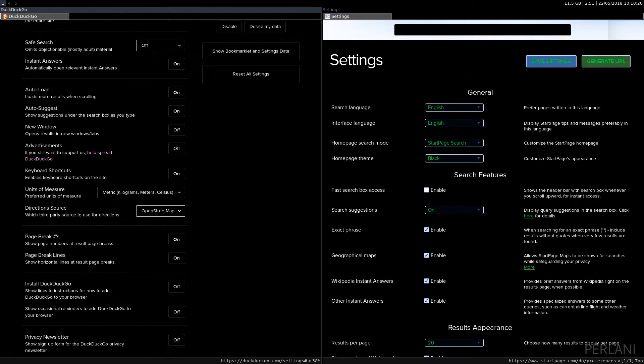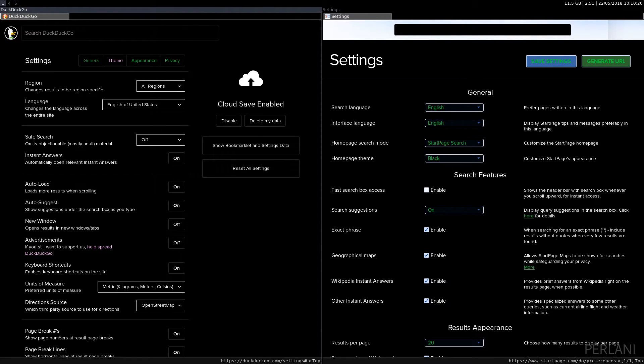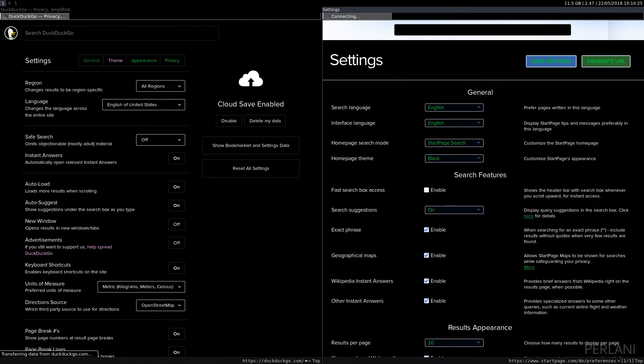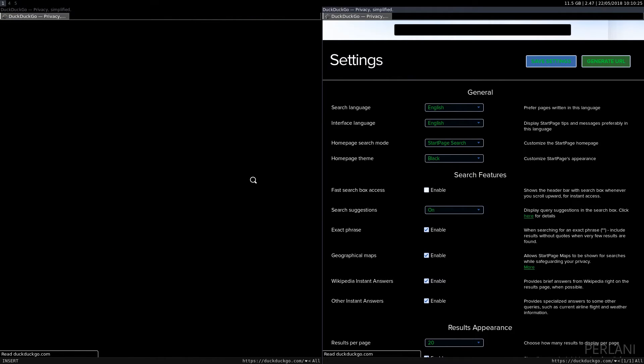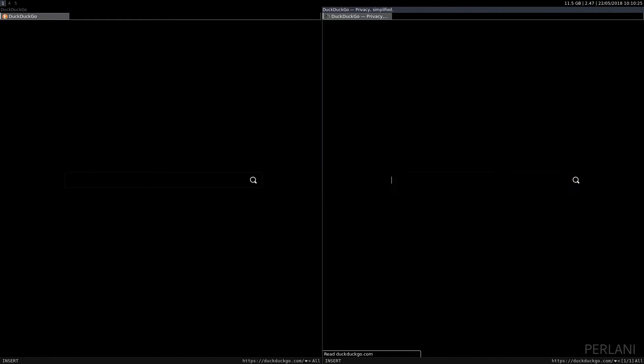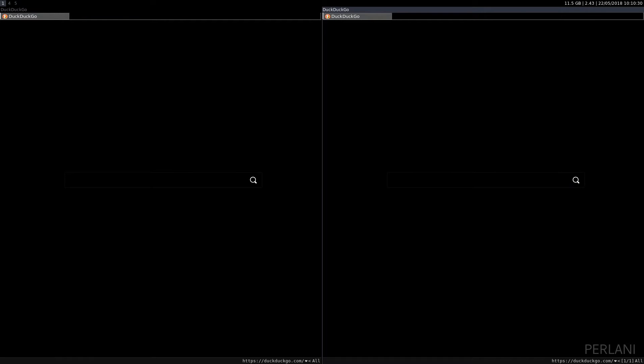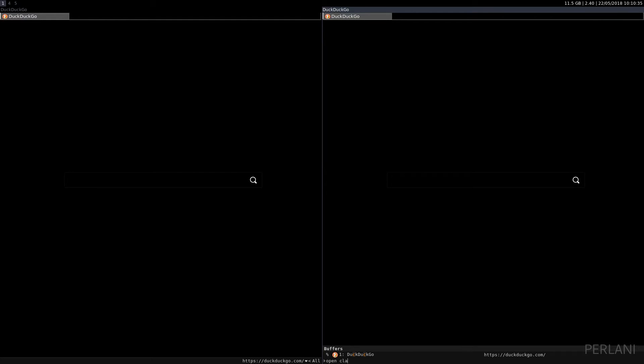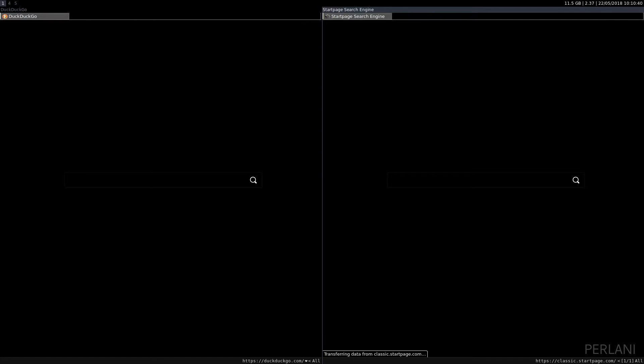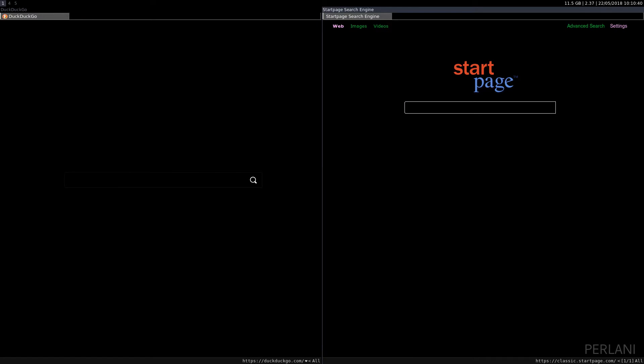So, yeah. These would be some of the basic differences between DuckDuckGo and StartPage. Also, regarding StartPage, you can use their classic site, if you prefer that look. So, you can go to classic.startpage.com, and you will get the classic StartPage, the old school StartPage.